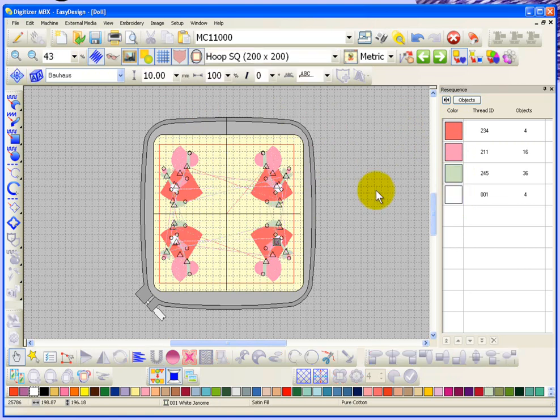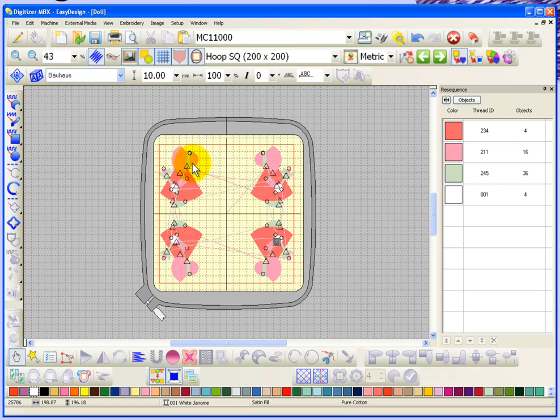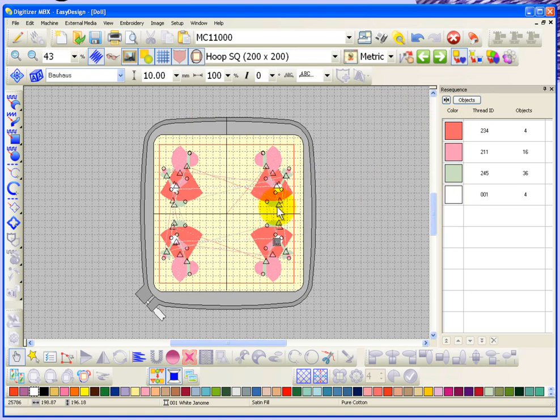Although it duplicated the design around my shape, it didn't simply make a copy—it actually blended them together so the sewing sequence doesn't have an unnecessary number of color stops. This is fine with four dolls, but wait until we start combining in circle mode. I'm going to choose a new design here.